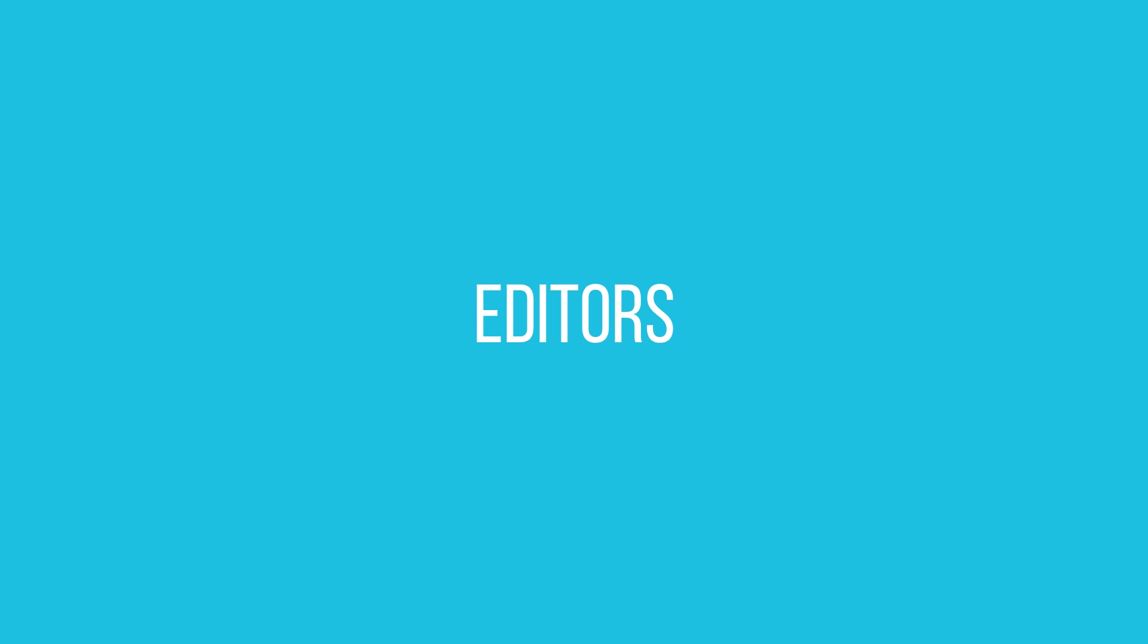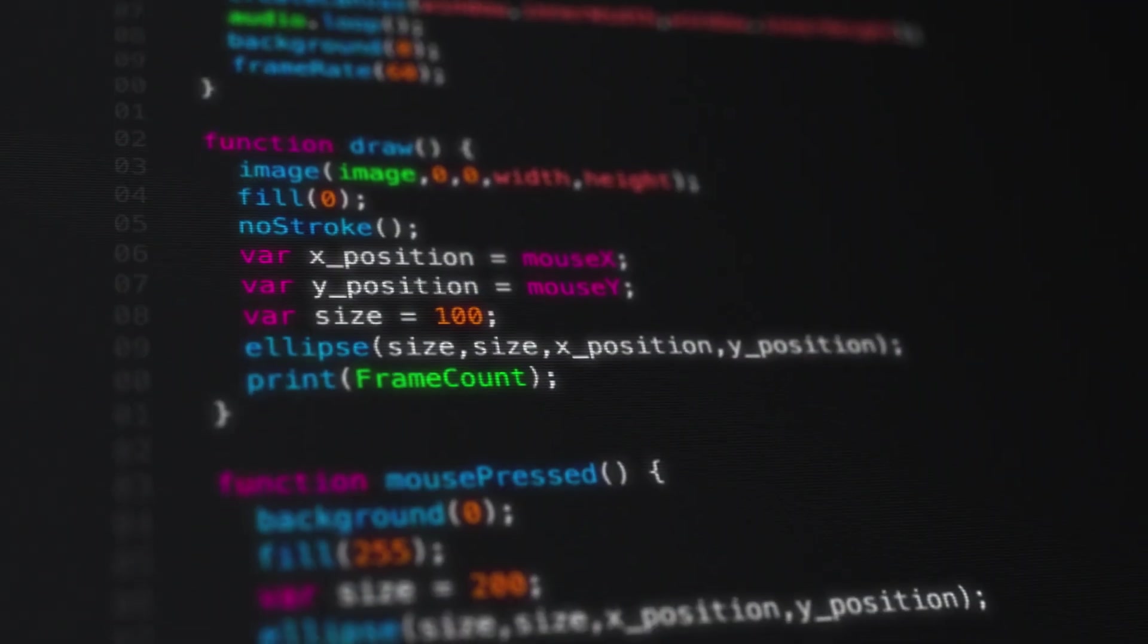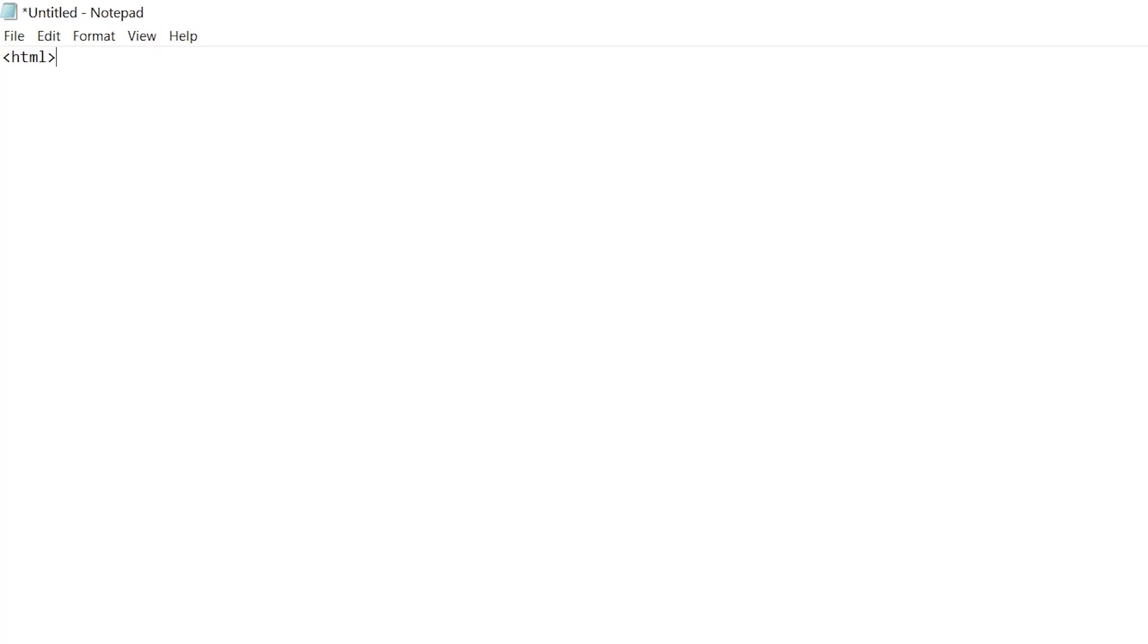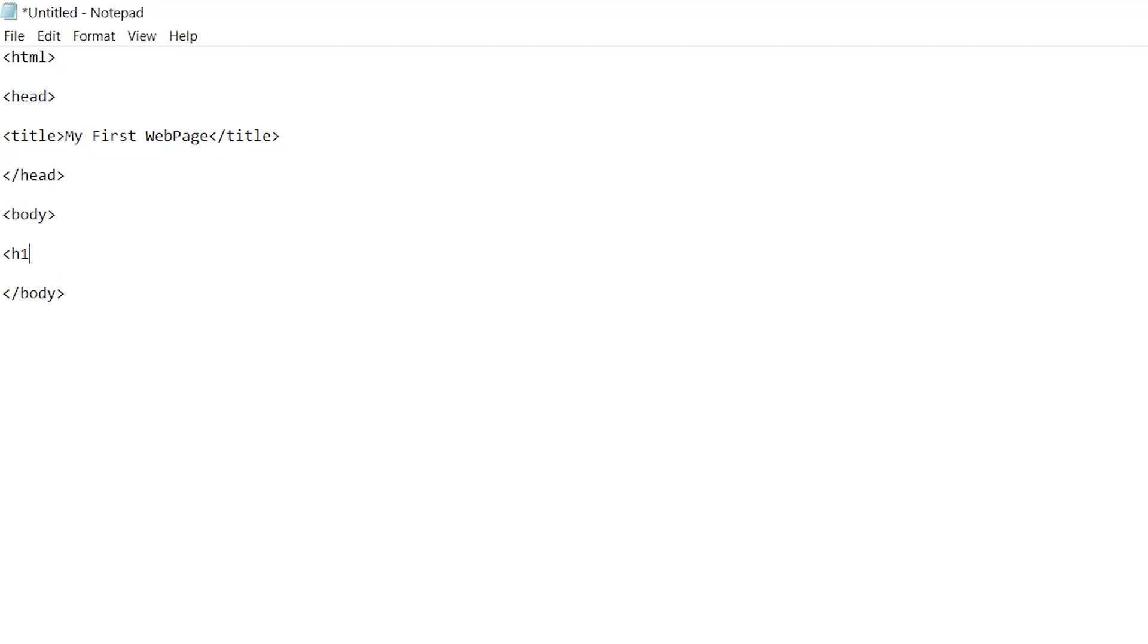Second, for editors there are many options available. When I started learning coding 15 years back I used Notepad to create test websites. Yes, you can use Notepad to create HTML files. Just type in your codes and save your files with .html or .htm extension and open them using your browser.